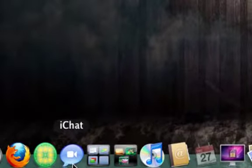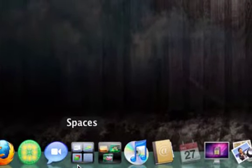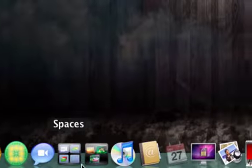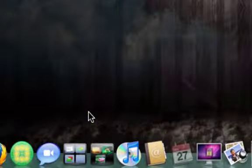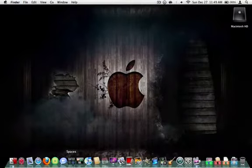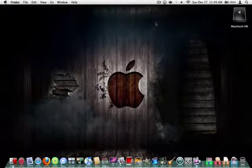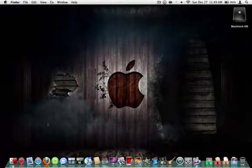iChat is basic chat client for Macs and PCs. Spaces, as you guys can see, it's like a little virtual desktop that you can customize. You can customize the background, but you can put windows into here and make it more organized.